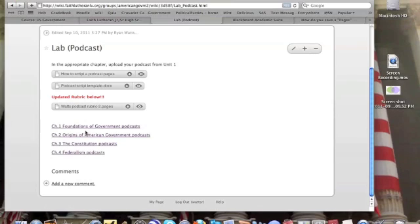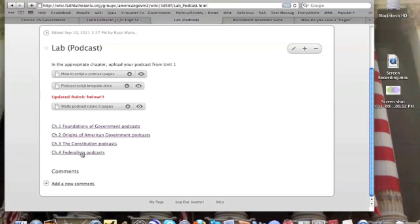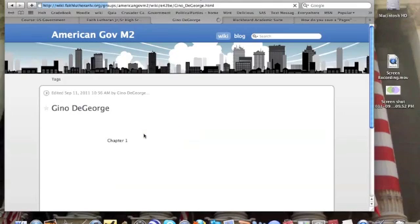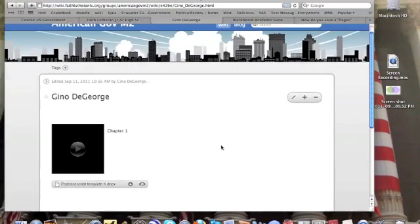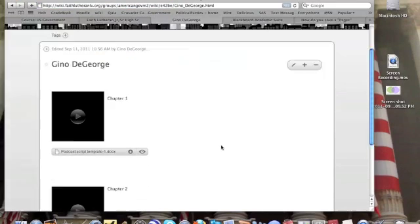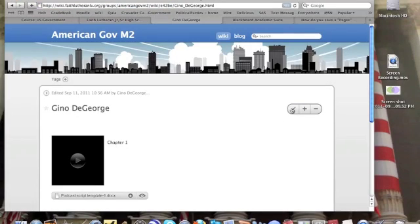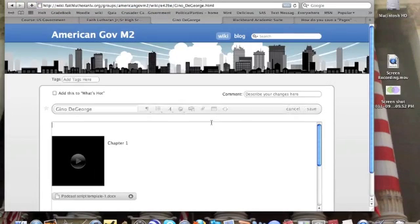You can click on any one of these. It's going to take you to the same spot. Chapter 4, since this is for Chapter 4, I'll be Geno. I'm going to select Geno's name. Whatever name yours is, you just select your name. I'm logged in so I'm going to edit this page.